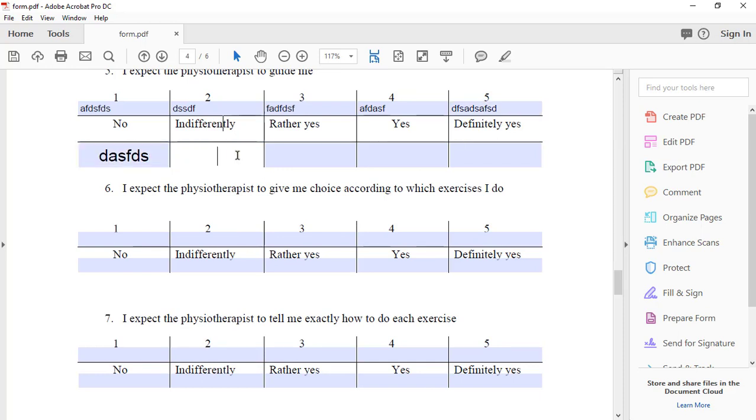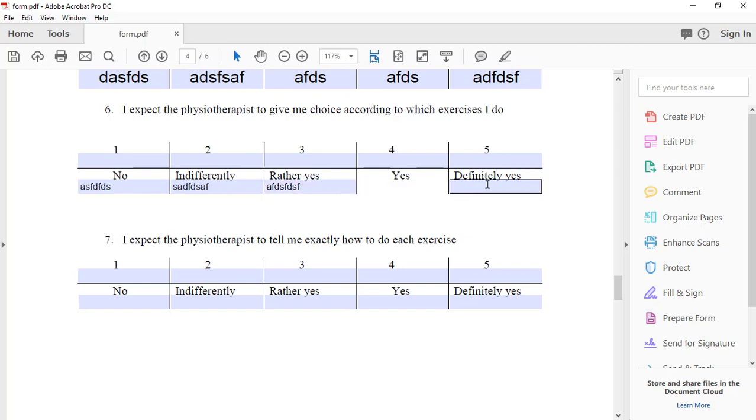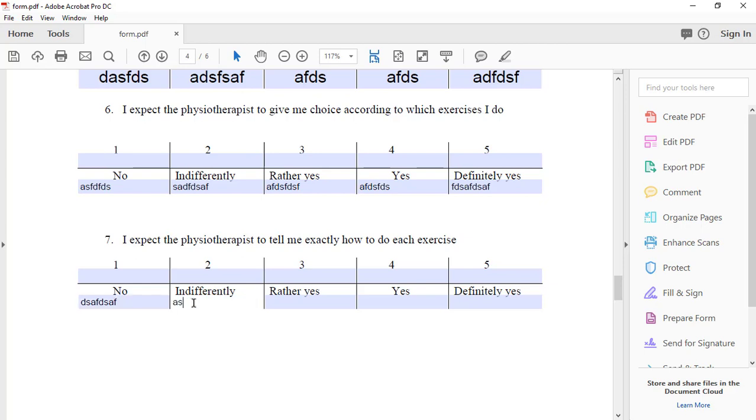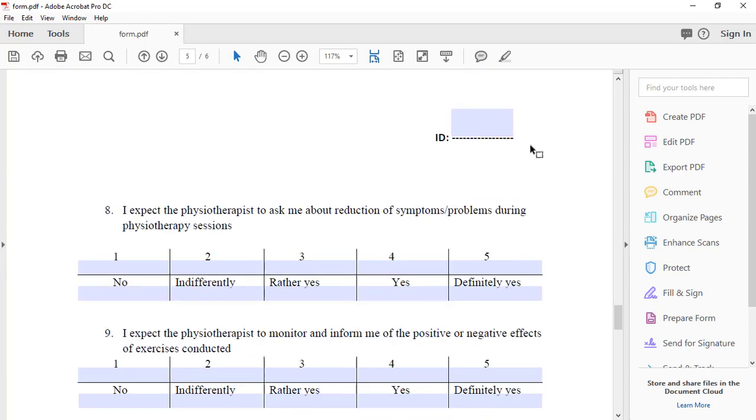In this way, you can easily create a fillable form in Adobe Acrobat DC. Thanks for watching this video. I hope this video will save your time and you will create your own forms.